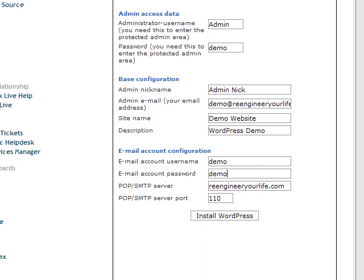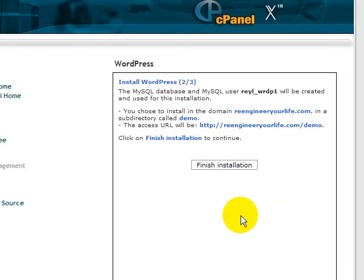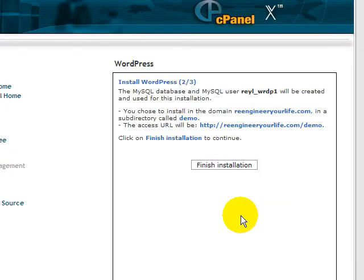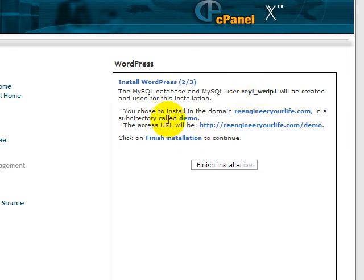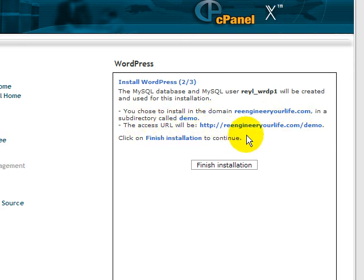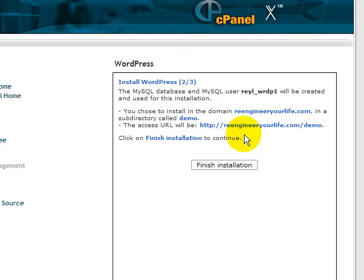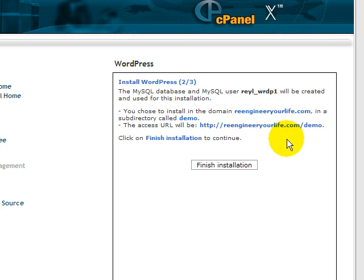Now click Install. It says here, this is the database that is created, and the domain installation, the directory, and also how you're going to access your WordPress website. This will be the address. Now finish installation.